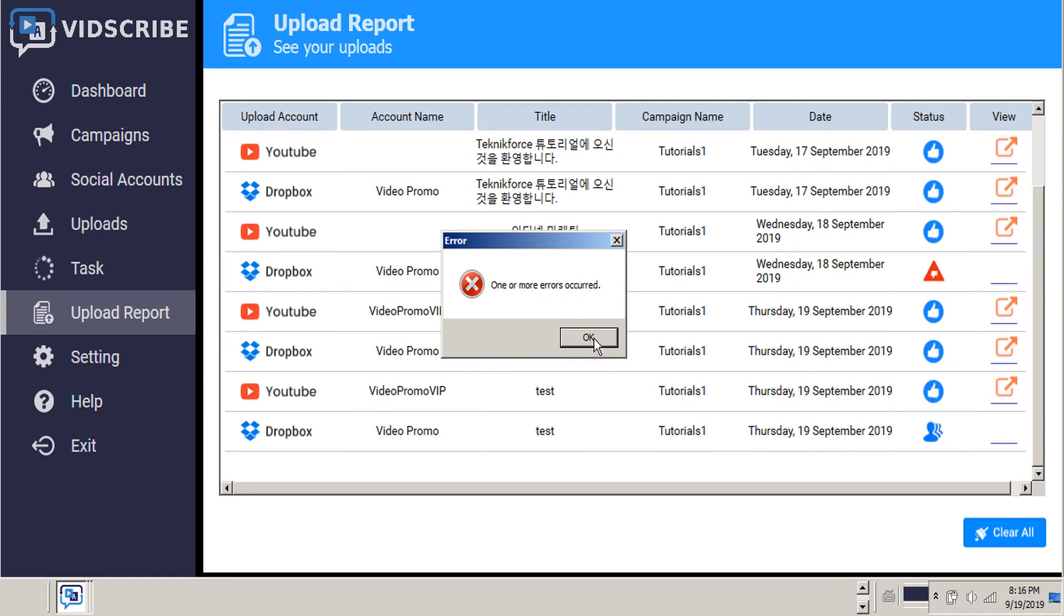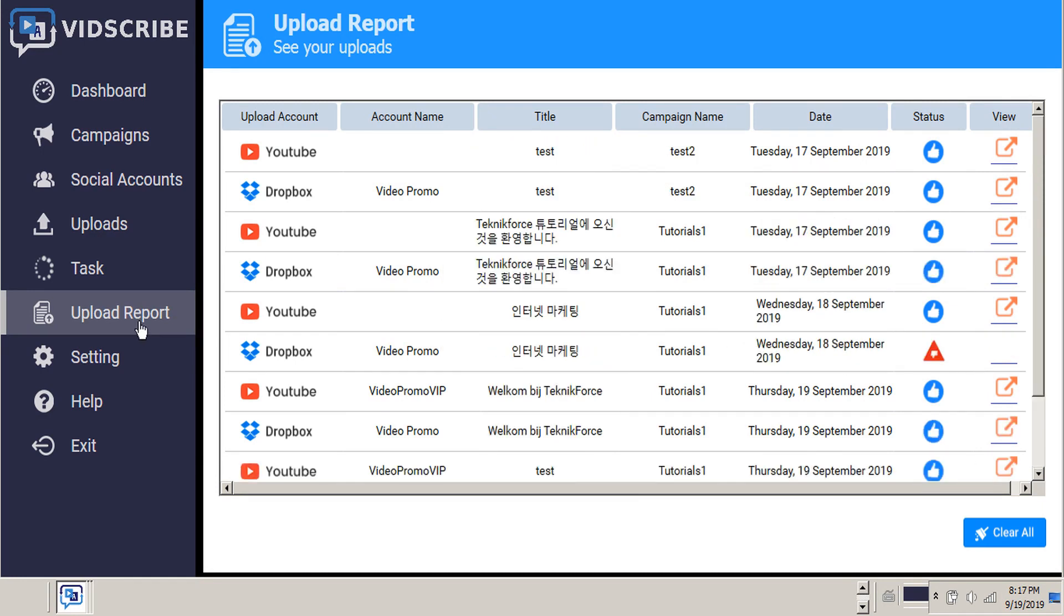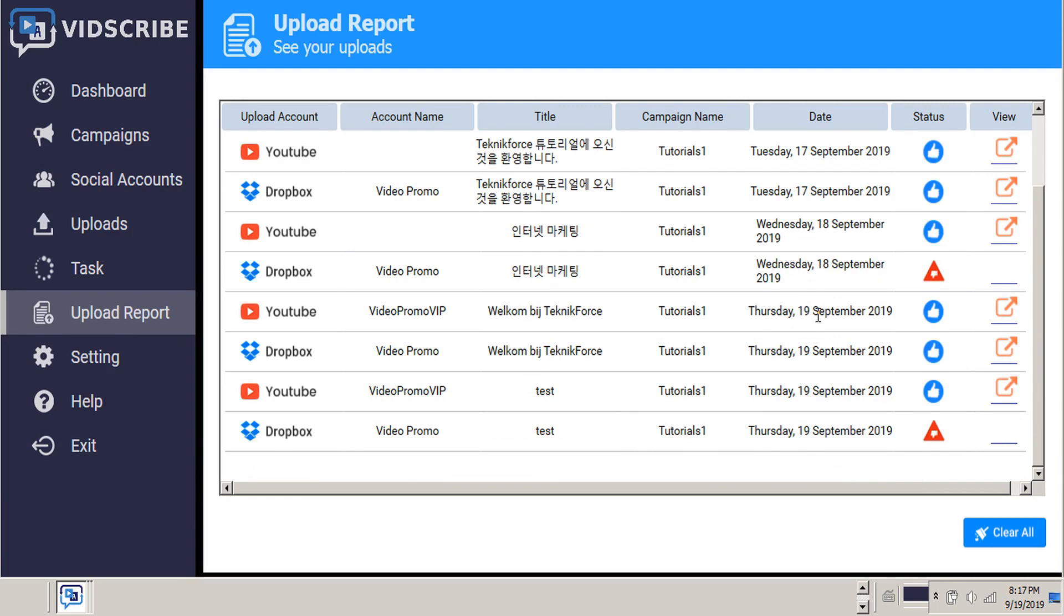If we get an error, you can refresh the screen again. And we'll see that that error is indicated here in the uploads report.